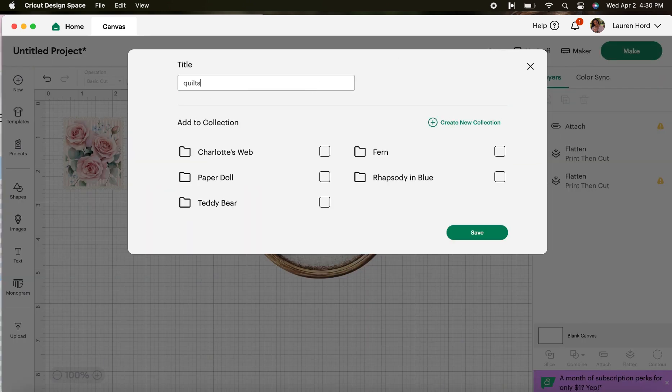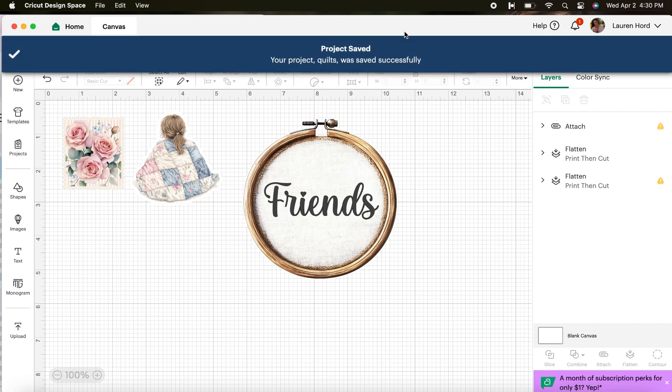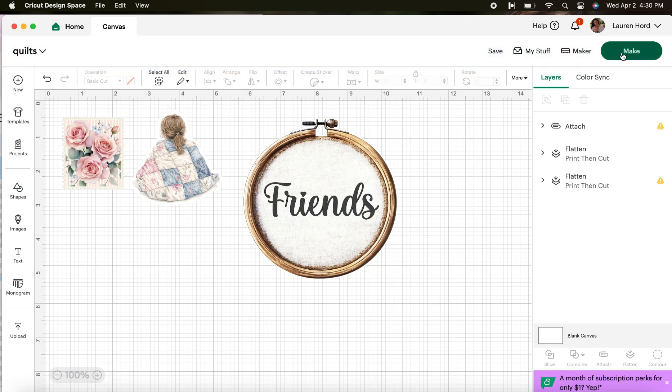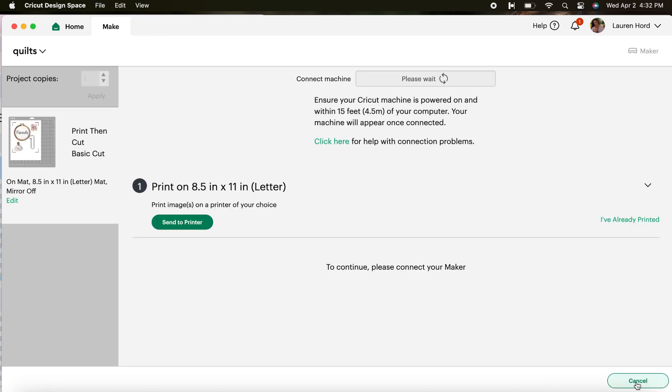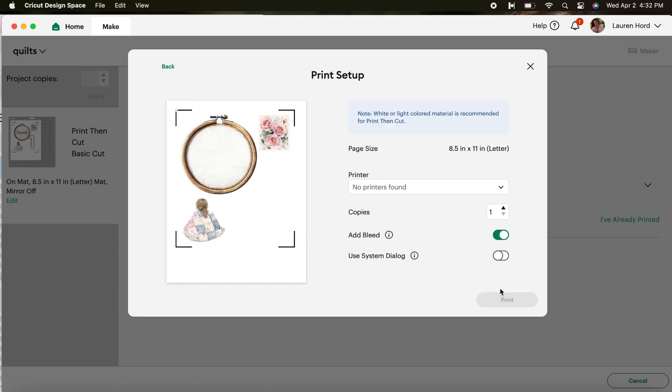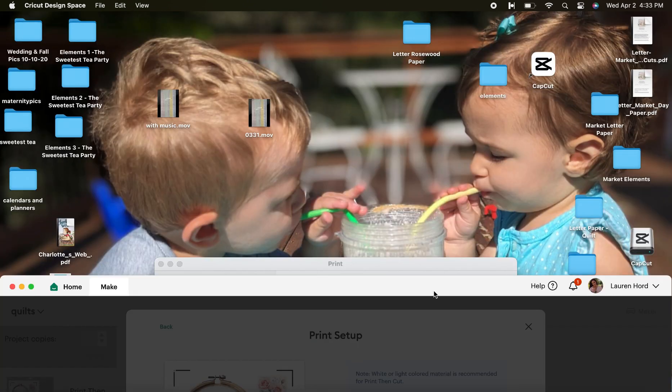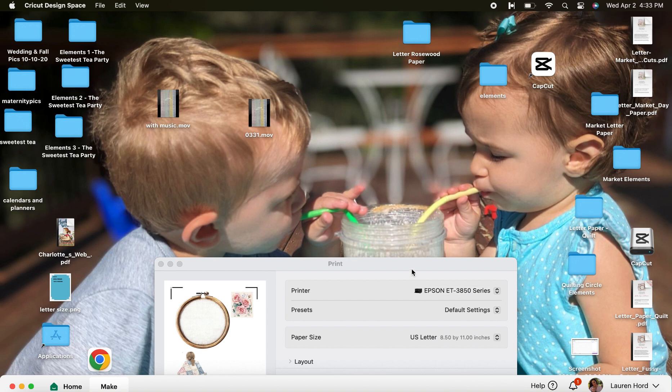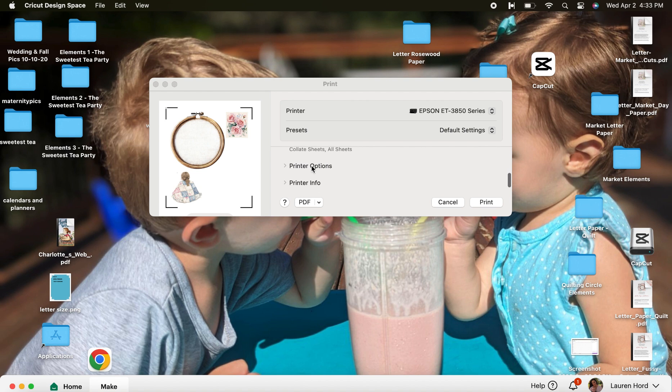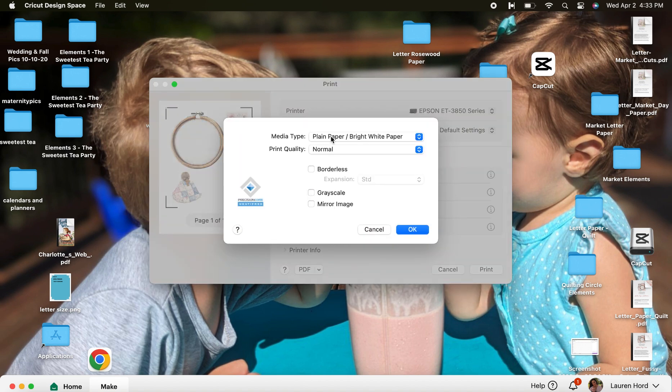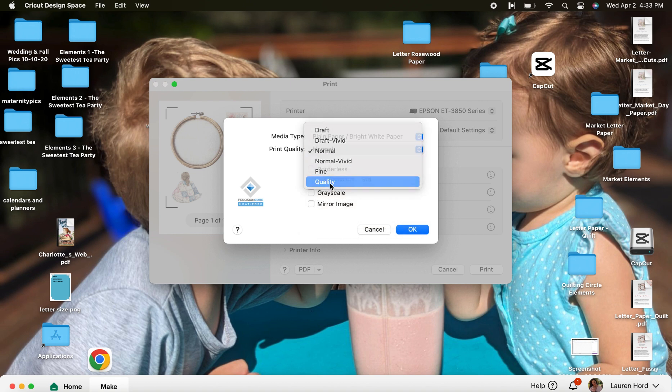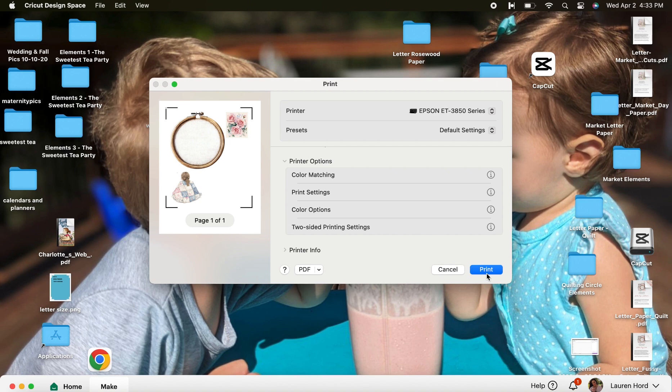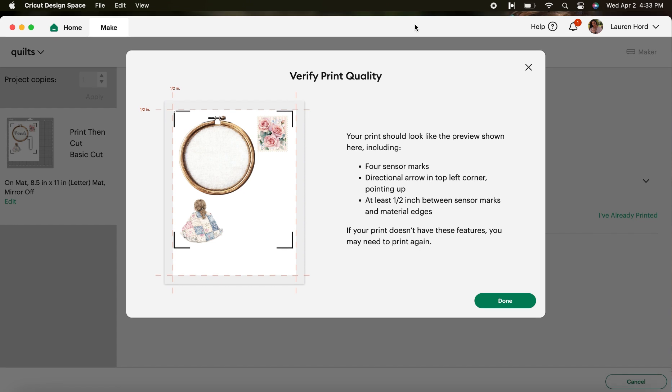So first it's going to require us to hit save so we'll name it quilts, hit save. Okay project saved successfully. Go to the far right, hit make and here is showing us how it is going to print out. Bottom right hand corner we'll click continue and then I'm going to send it to my printer because I want to print and then cut. We'll hit next. Before I hit print I want to hit use system dialog. This allows us to determine our print quality. I want to scroll down until I see printer options and then I want to hit print settings. I want to make sure I have the right paper setting and then change my print quality to quality.